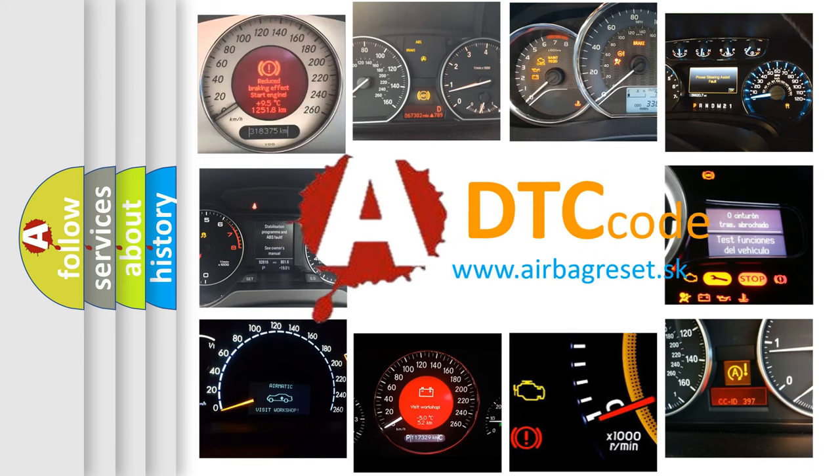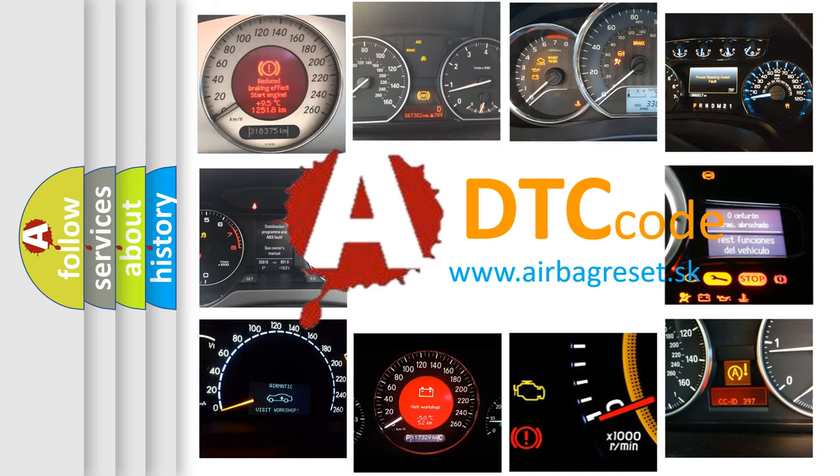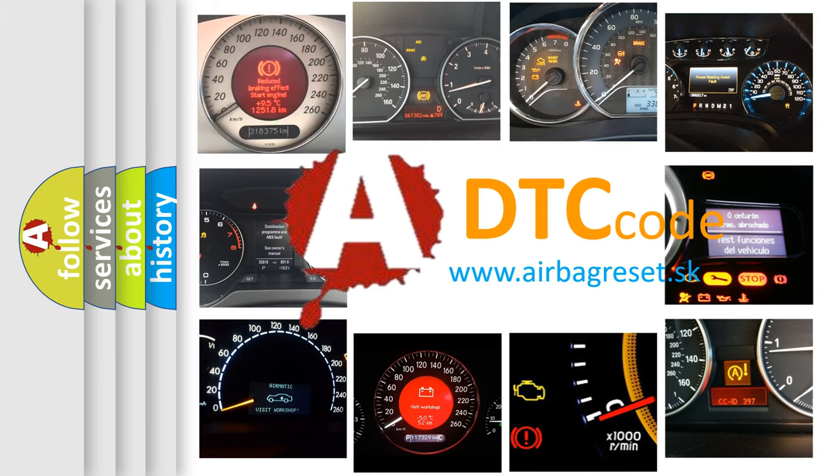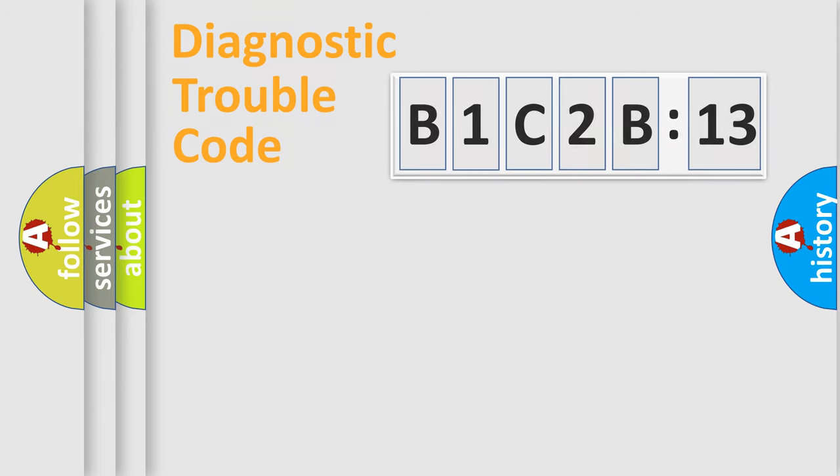What does B1C2B13 mean, or how to correct this fault? Today we will find answers to these questions together. Let's do this.